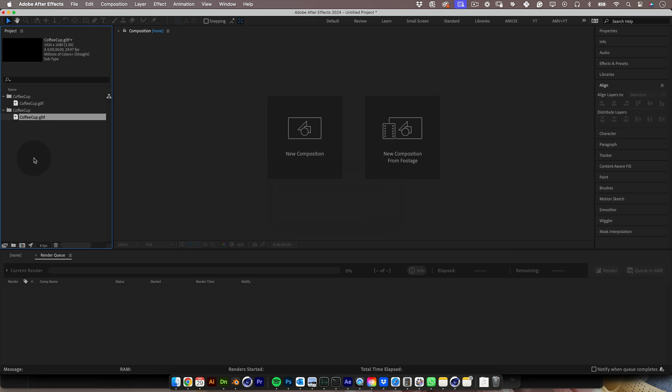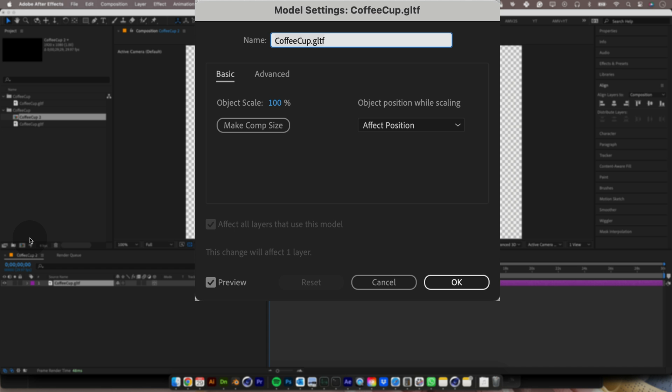Cool, now we have a 3D file in After Effects, and when we make a new composition with it, After Effects will open the model setting window.